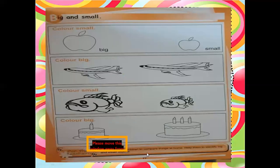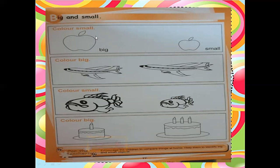Now this is page number 77 in your Gaba Math book. In this page they say big and small. When we are talking about big and small, we are actually talking about the size of the object. In short and tall we talk about the height of the object, but in big and small we talk about the size of the object.